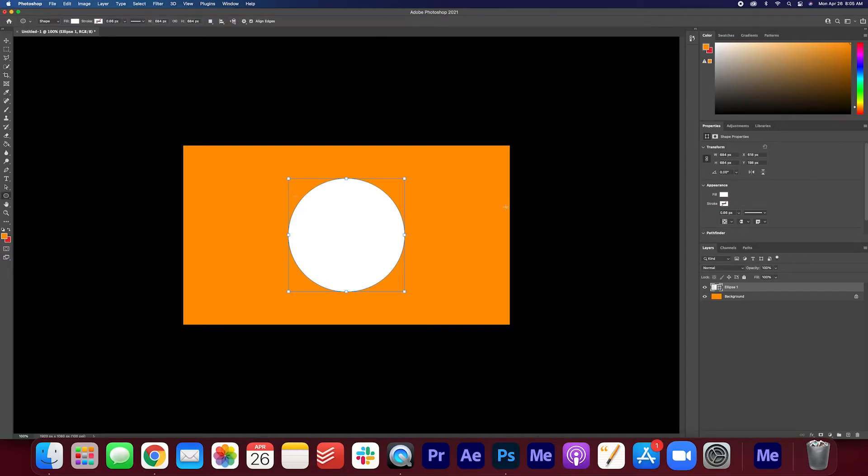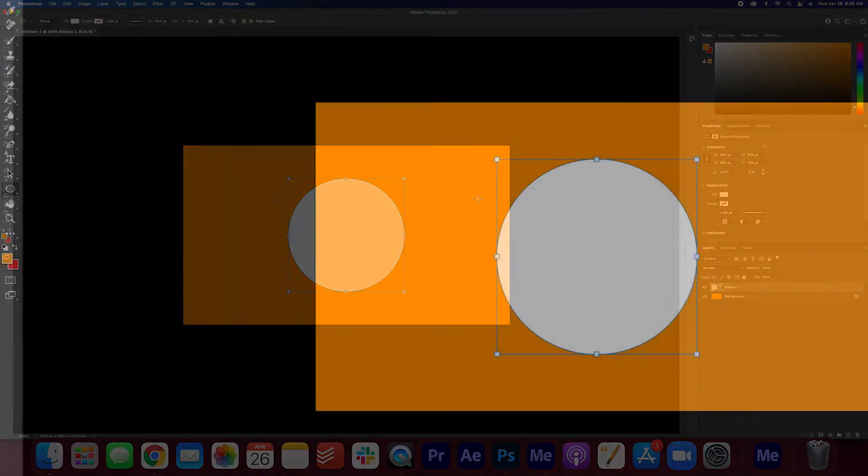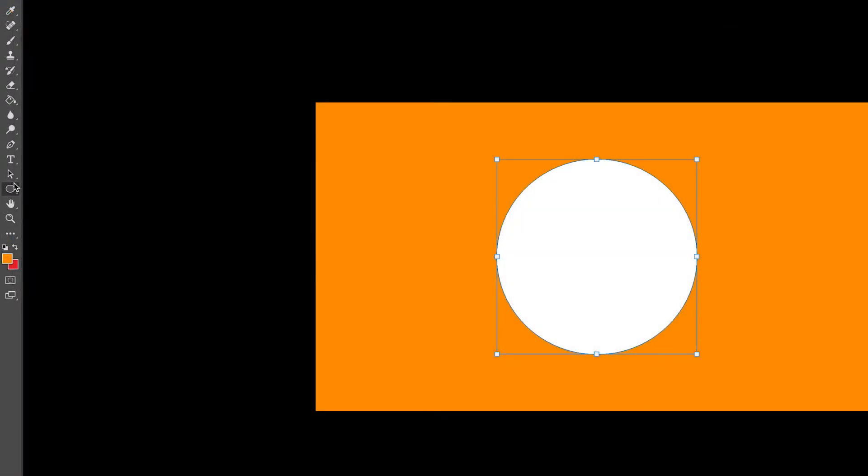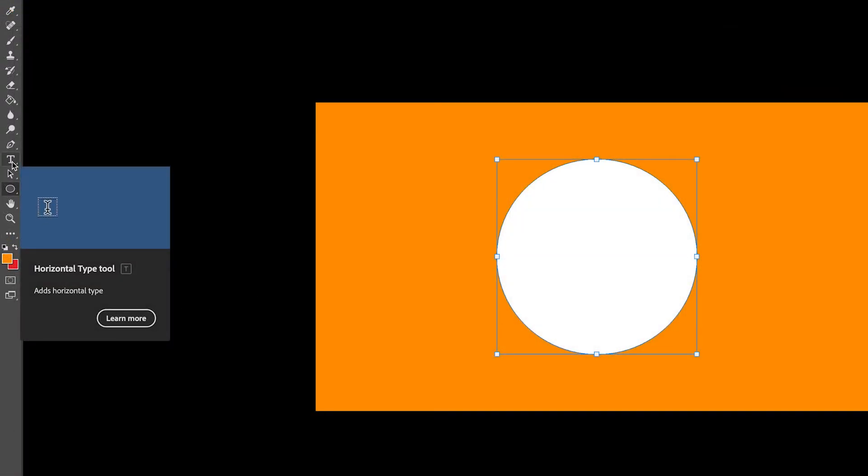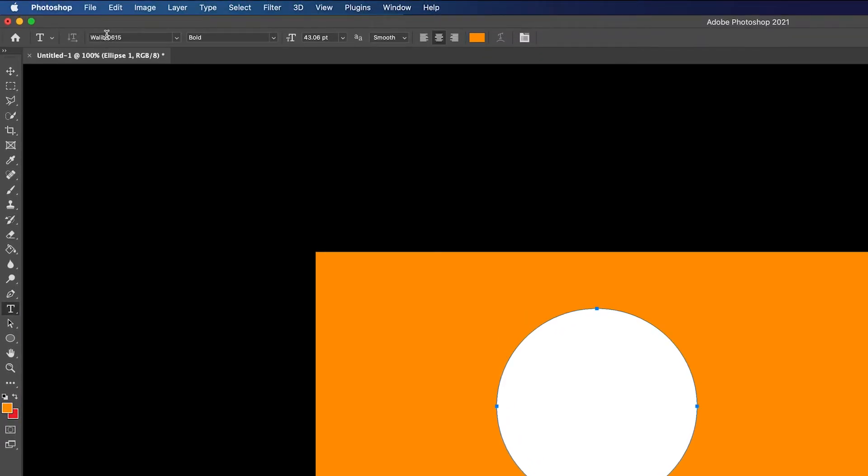Now that we have the circle, let's start creating the text. Go over to the toolbar here and click the text tool. Make sure you select the font and the size that you're happy with.